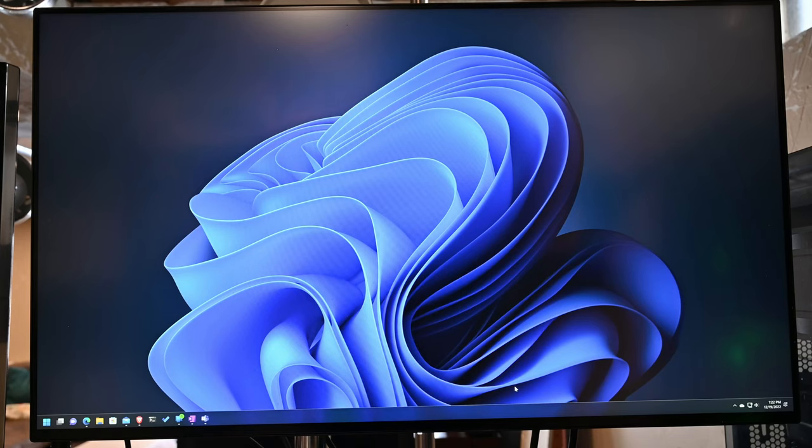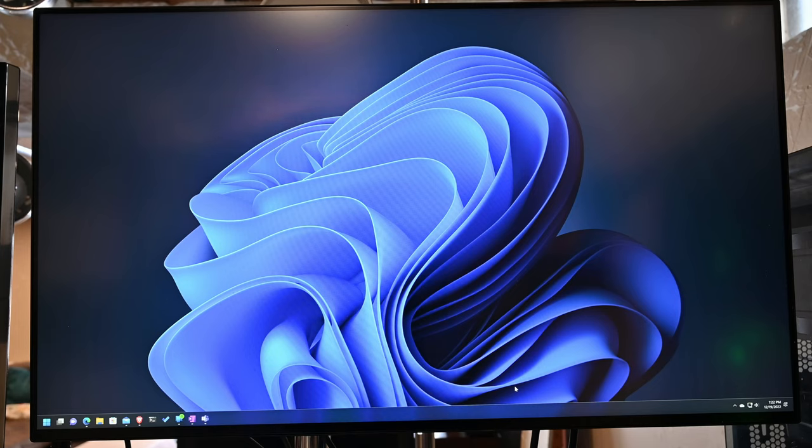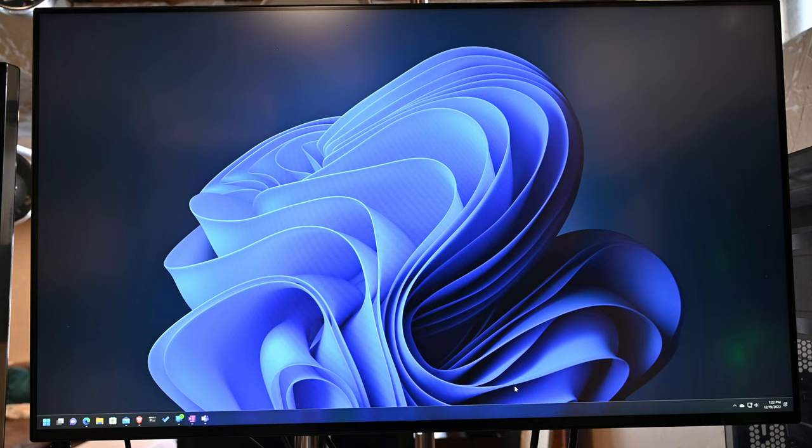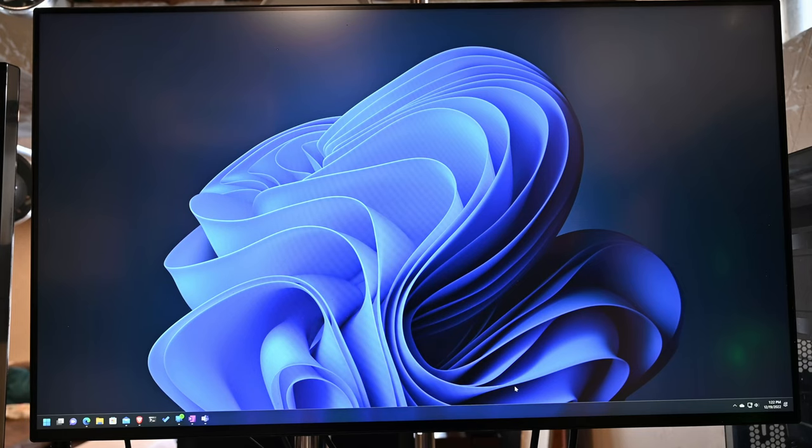But now I'm finally getting around to reviewing it, and I have to say, this monitor is a nice upgrade. I had some old Samsung monitors that weren't high refresh rate, didn't have FreeSync Pro, G-Sync, any of that stuff, and this does. So this allows me to do some switching between different graphics cards.